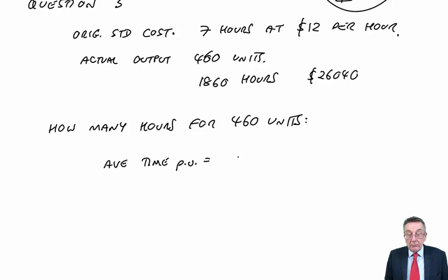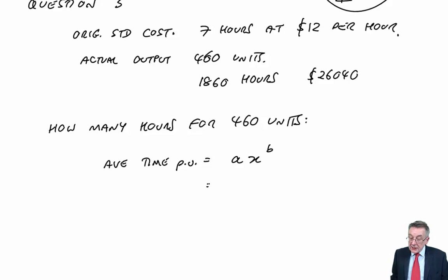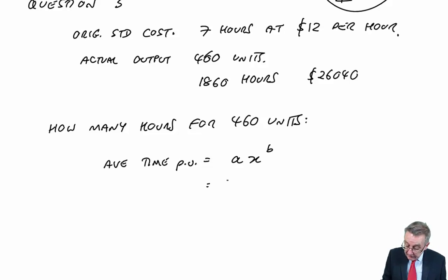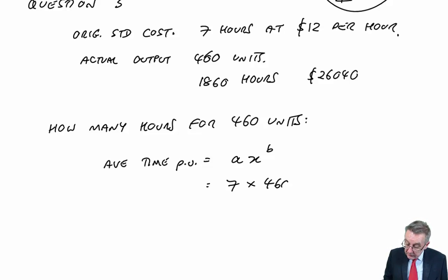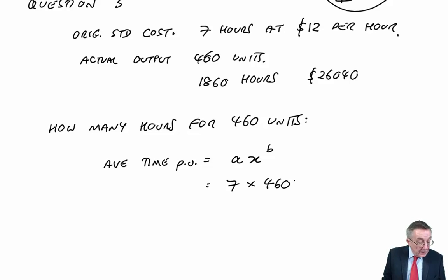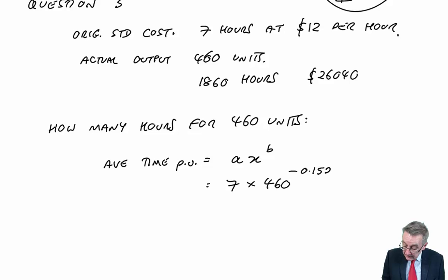Well, this is our learning bit, that the average time per unit using the formula is ax to the power b. A is the time for the first unit, which was 7, times x, the number of units, 460, to the power b minus 0.1520.